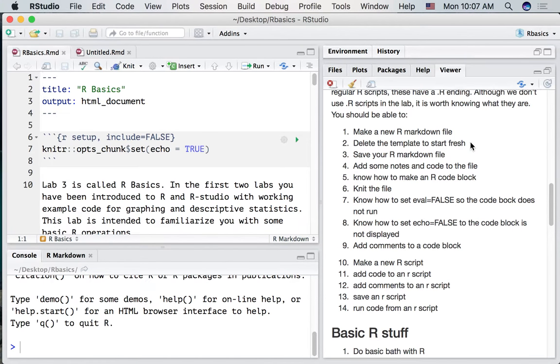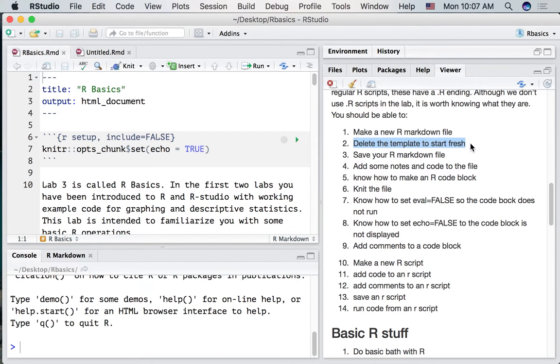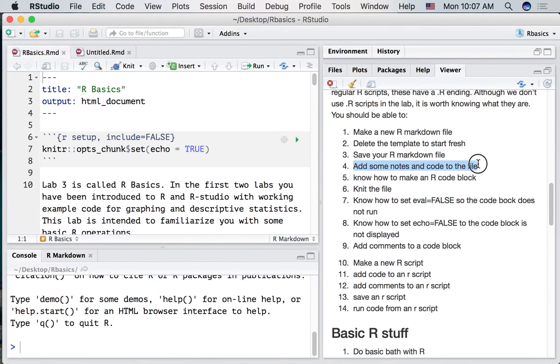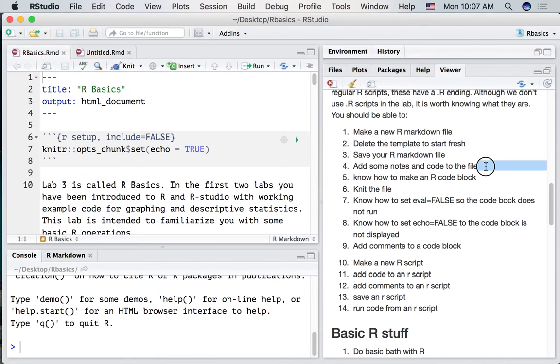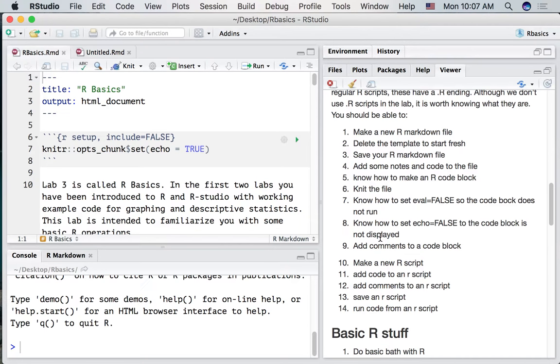Ok. So that's the first part, making a new R markdown file. Let's look at some of the remaining problems here. We want to delete the template to start fresh, save your R markdown file, add some notes and code to the file, know how to make an R code block, knit the file, and a few other things. Let's do all of these things and we'll make another file just for fun.